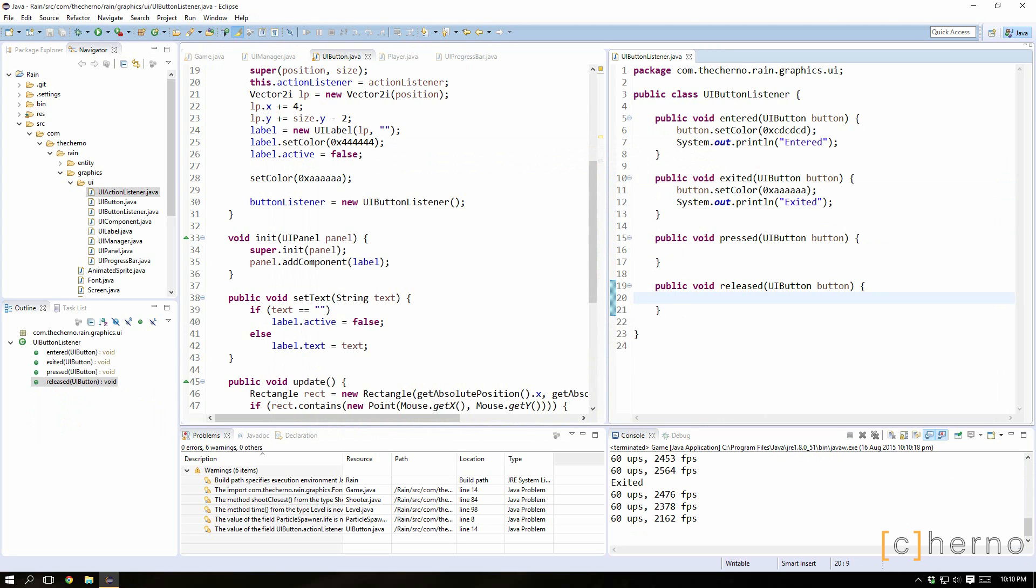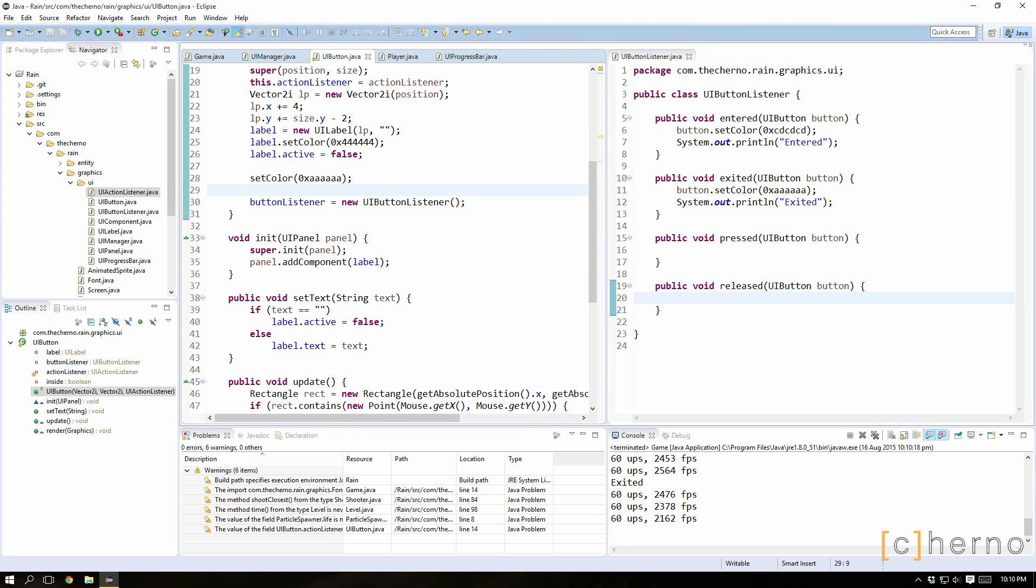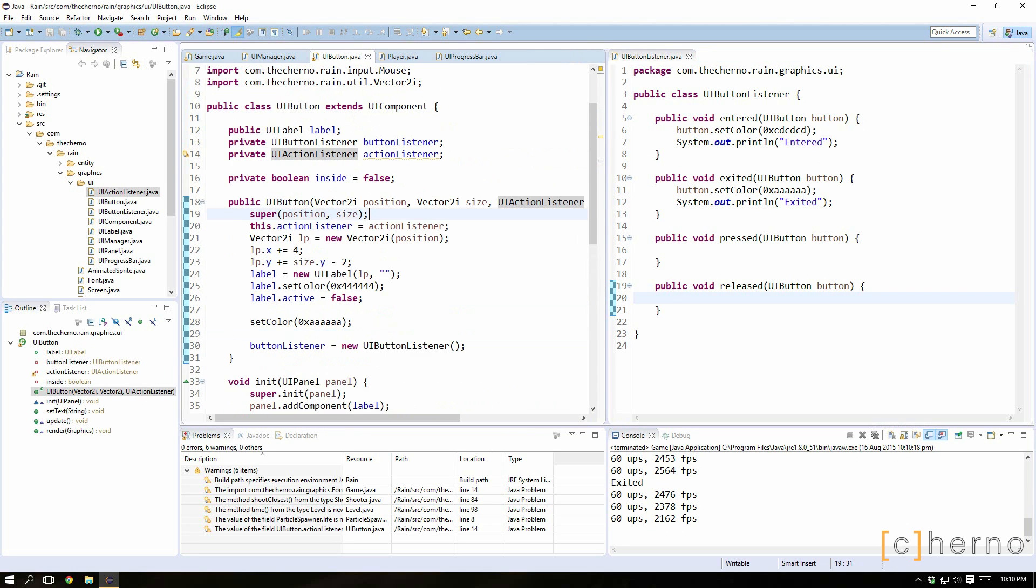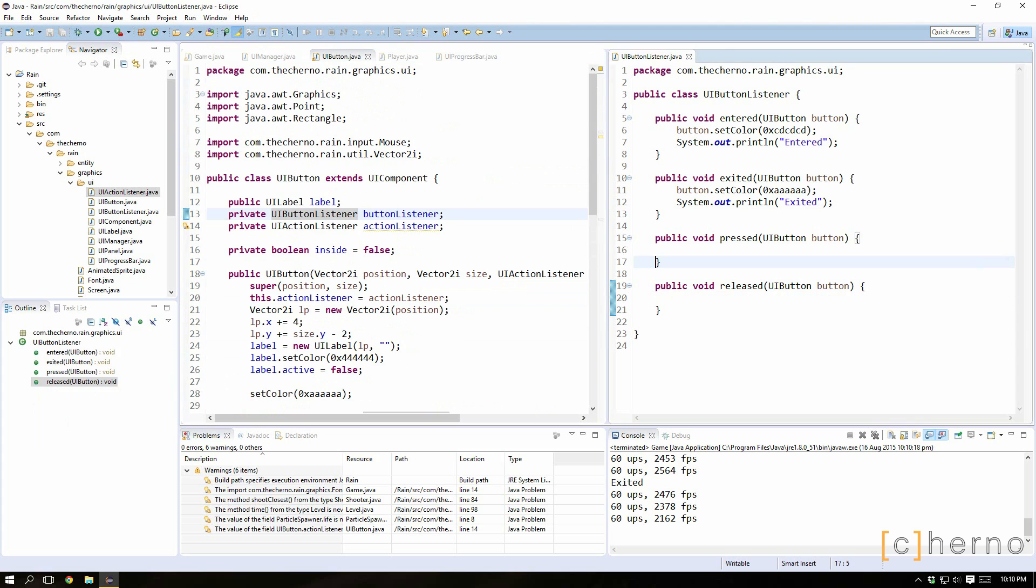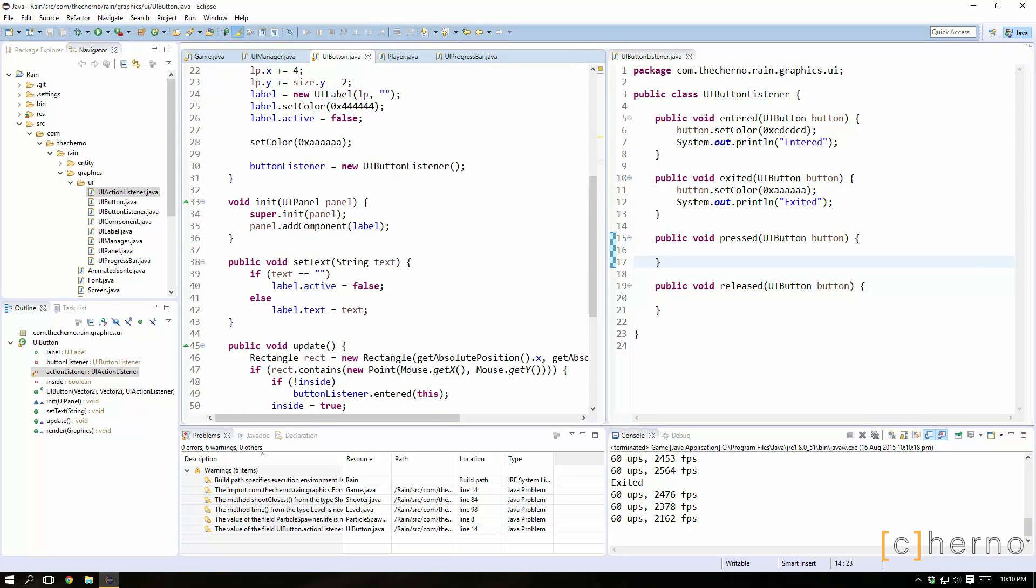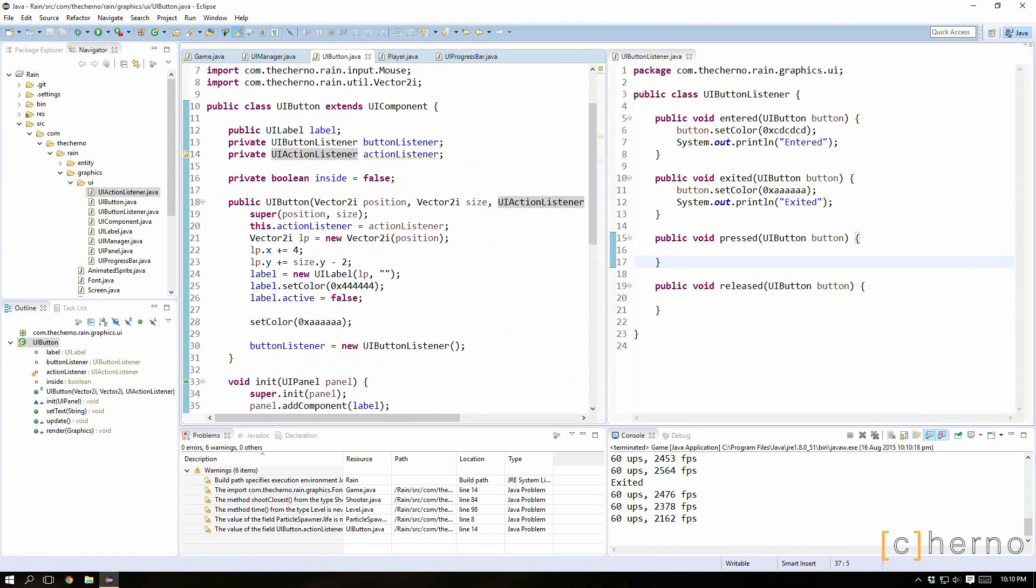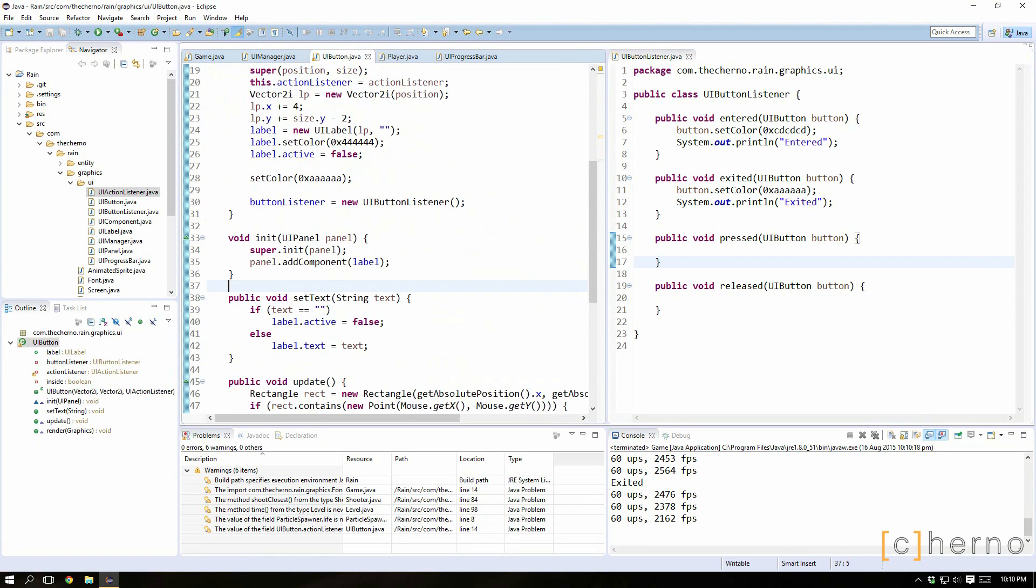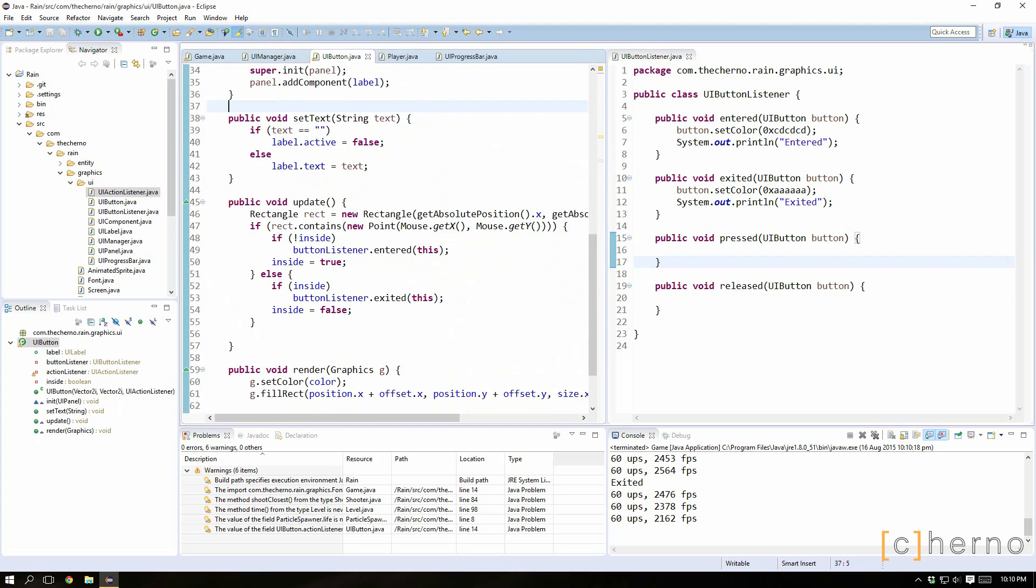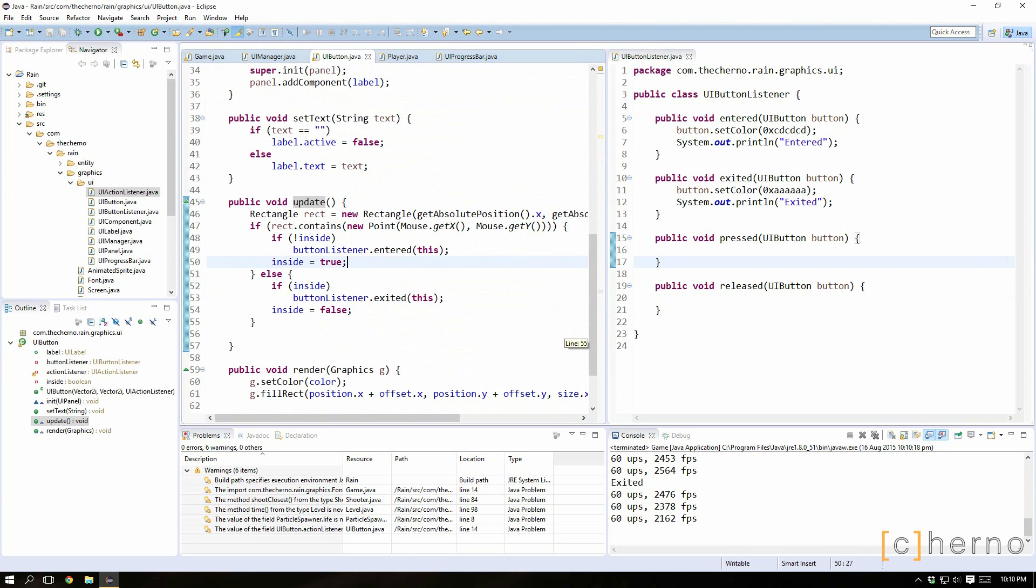To do that we basically need to call these pressed and released events that we made. They're not really events, they're just actions that we can override. But the idea is what we need to do in update is relatively straightforward and simple. Once we check to make sure that it's inside the if statement, we need to handle press and release inside here.